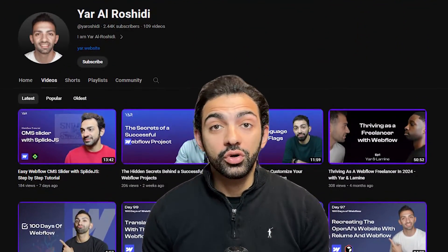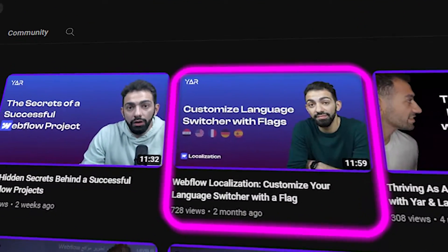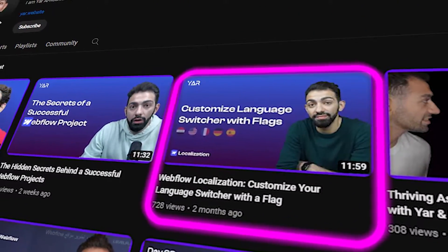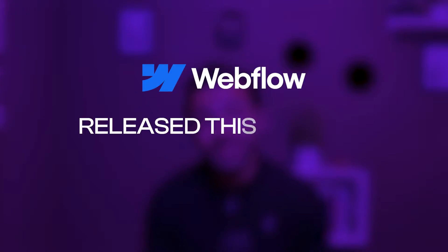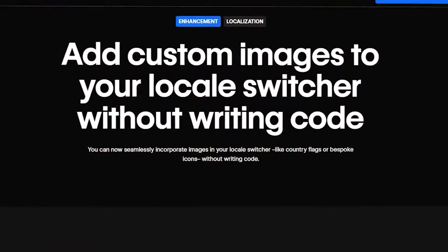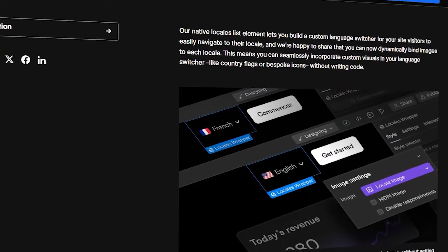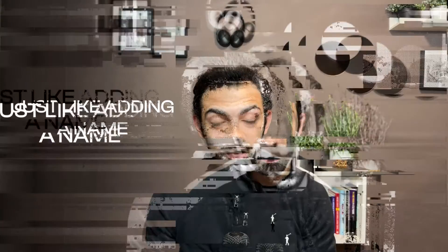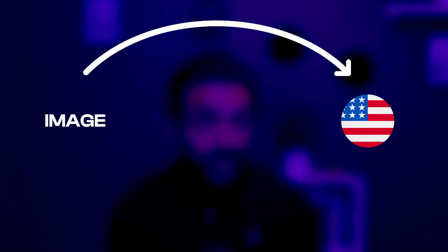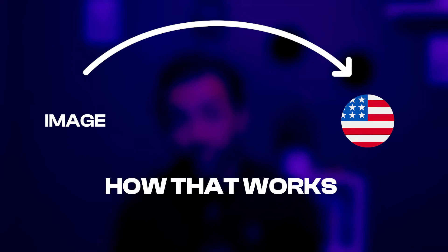A few weeks ago I made a video on how to add a flag to your language switcher on Webflow. Today we're happy to see that Webflow released this feature natively, so now we can just natively add an image to our locale, just like adding a name. That image can be a flag, and today we're going to see how that works.